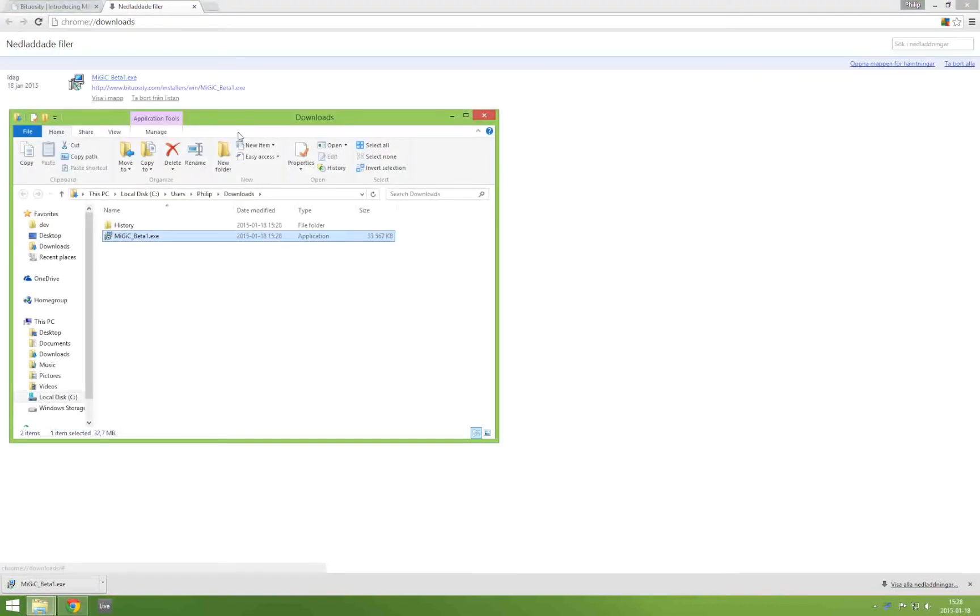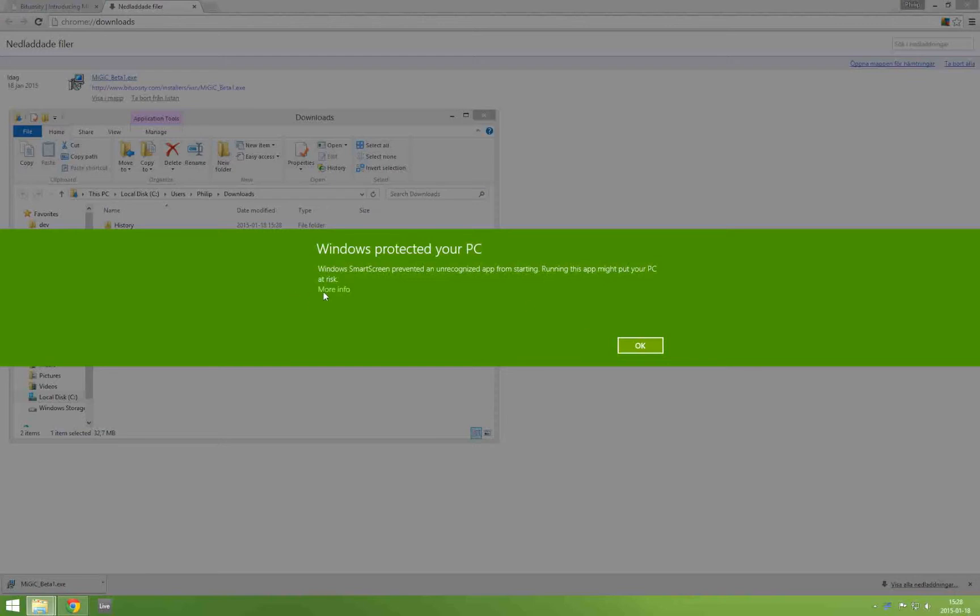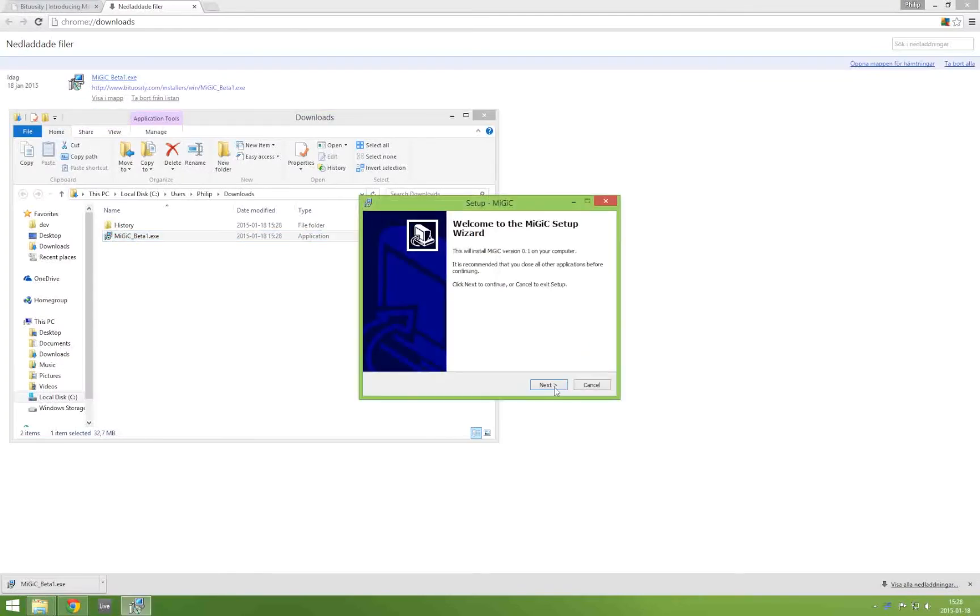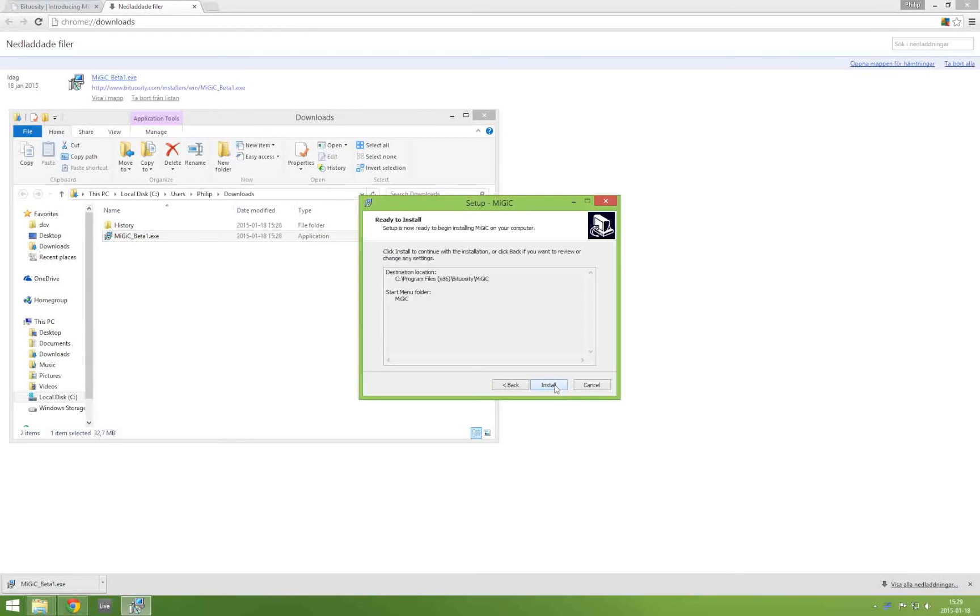Then you run the installer. You'll also have to tell Windows that this is no virus. From here you simply proceed through the installer.